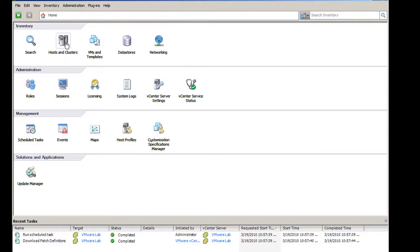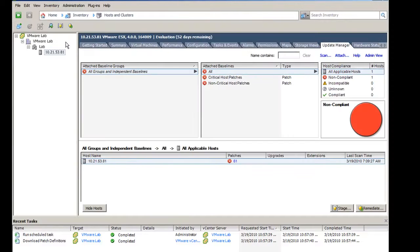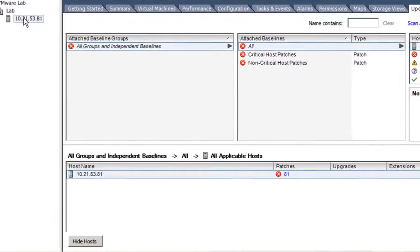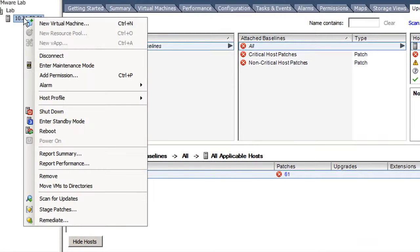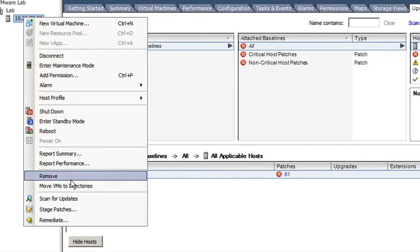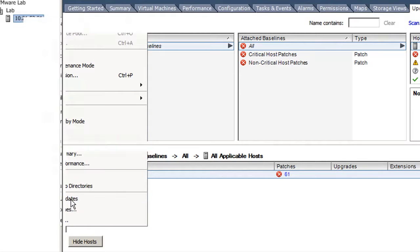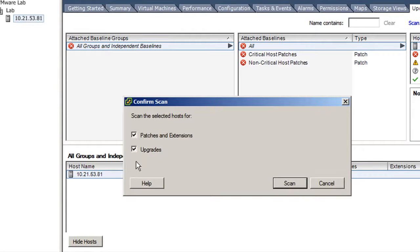To scan the ESX host for missing patches against the repository, right-click on the ESX host, and click Scan for Updates. Choose Patches and Extensions, and click Scan.